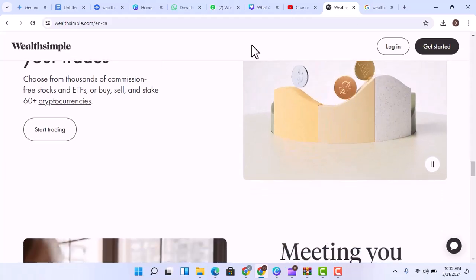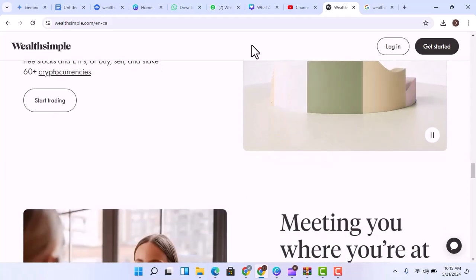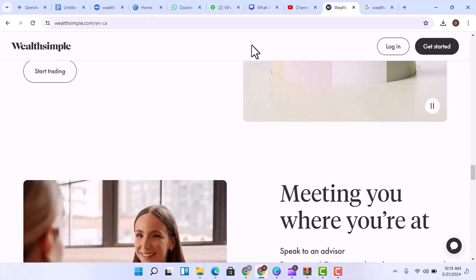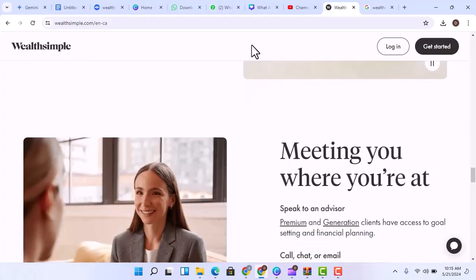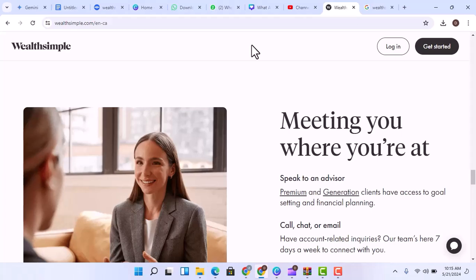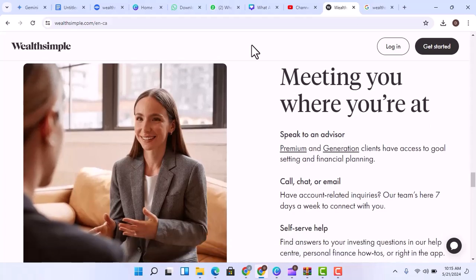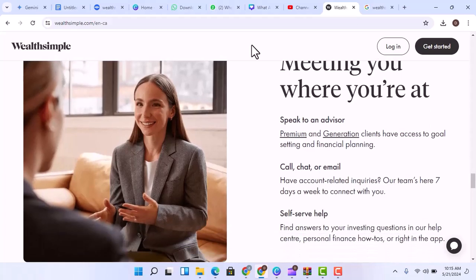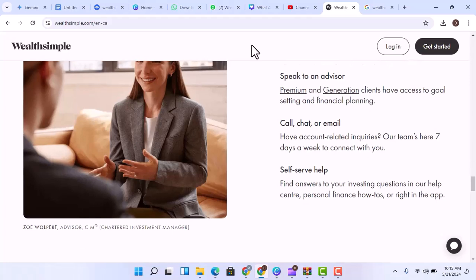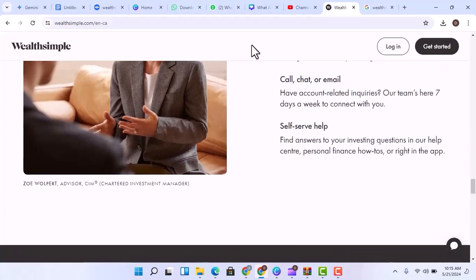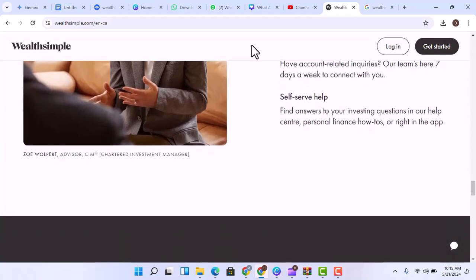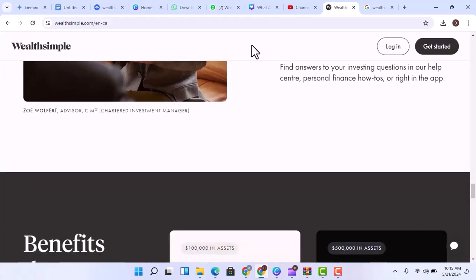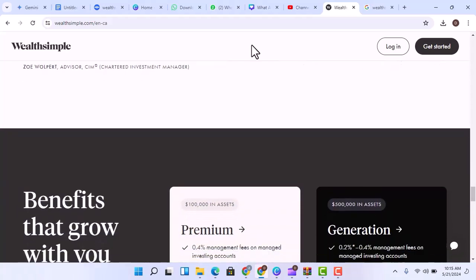Tech-savvy saver: If you prioritize a user-friendly platform and high-interest savings, Wealthsimple could be a great fit. Security first: If peace of mind from CDIC insurance is paramount, a traditional bank might be a better choice. Looking for a one-stop shop: For those who need all the services of a traditional bank, Wealthsimple might not be enough.